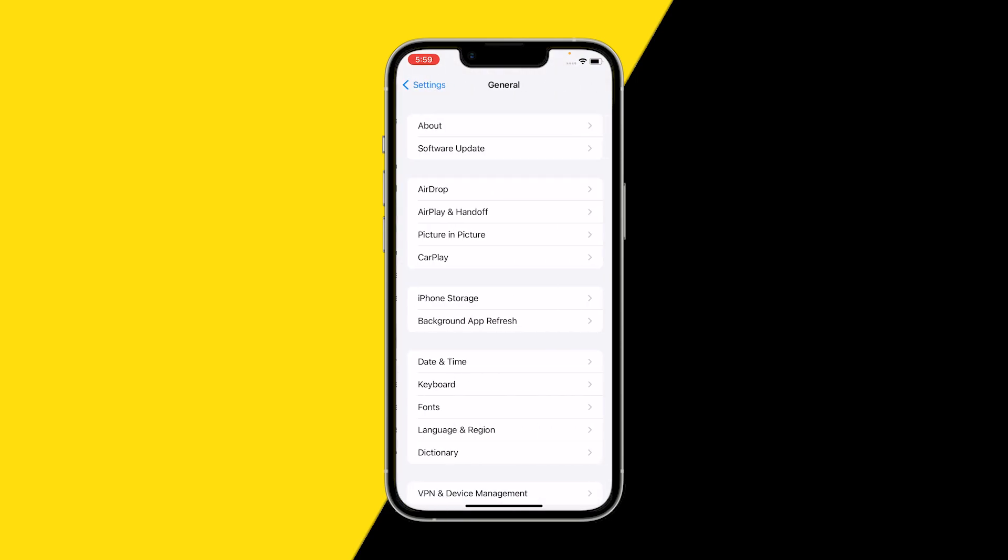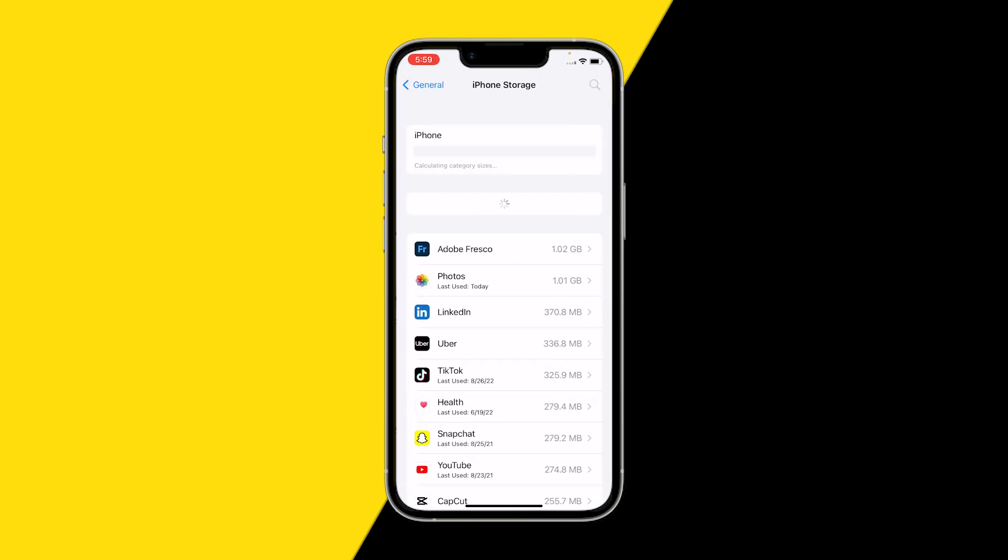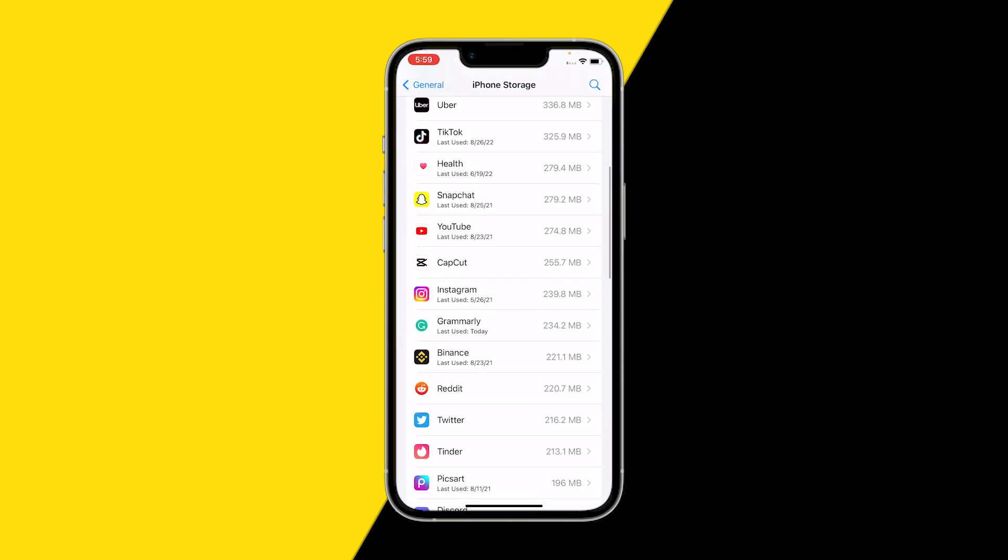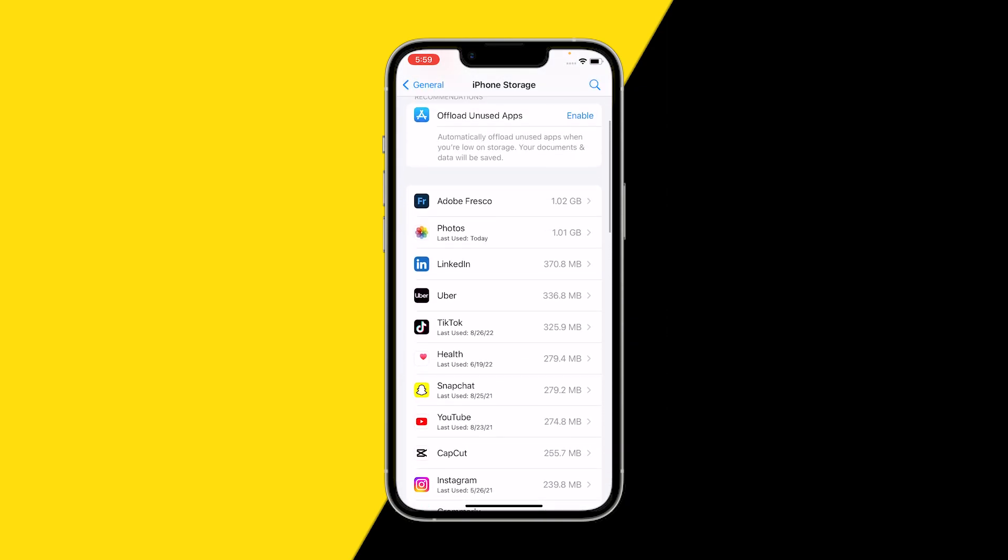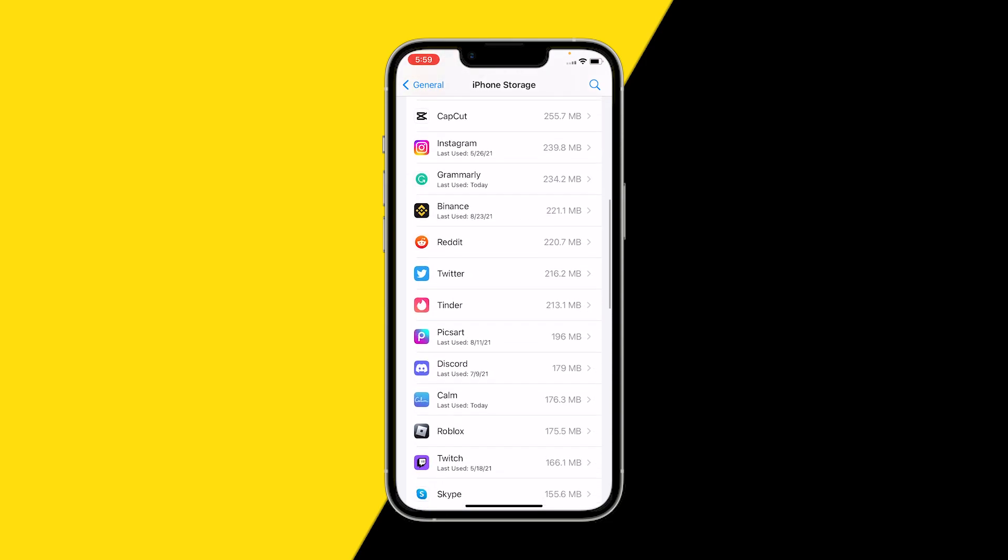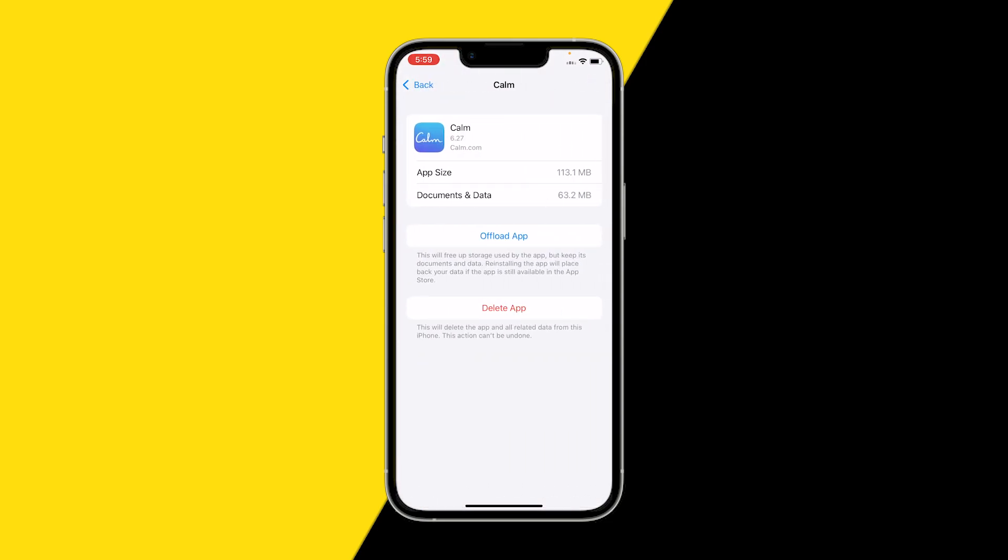The last one is probably the one that's going to work for you, which is going into General, iPhone Storage, scrolling down till you find the Calm app. Here, what you want to do is click on Offload App.